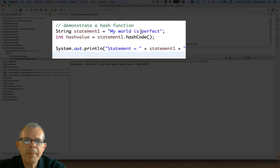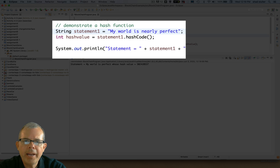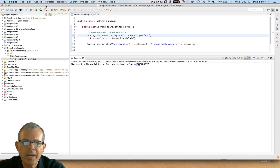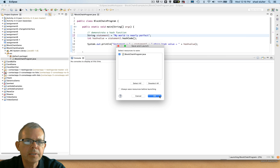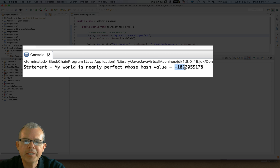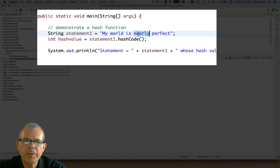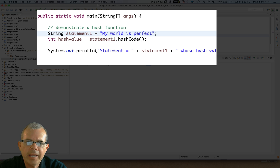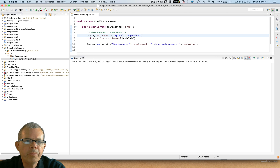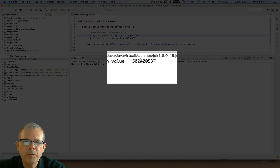I'm going to make one little spelling correction there and let's go ahead and run the program. You can see that my statement is 'my world is perfect' and then it says whose hash value is - this number here is a seemingly random number. Every time I run the program though I will get the exact same number because that's how the hash function works. Now what would happen if I change this just slightly? If I said 'my world is nearly perfect' and now let's run it again. So remember our number starts at 502 - now you can see it's completely different, we actually went negative: negative 182 and change. If I remove the 'nearly' part, we go back to 502.